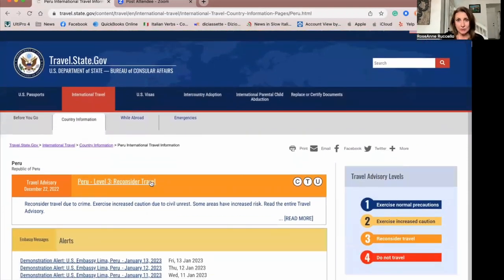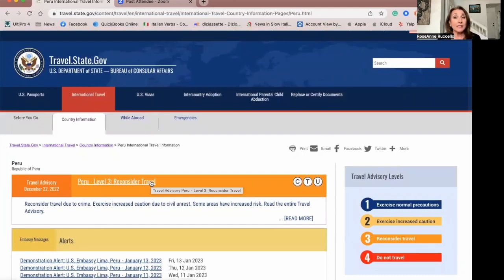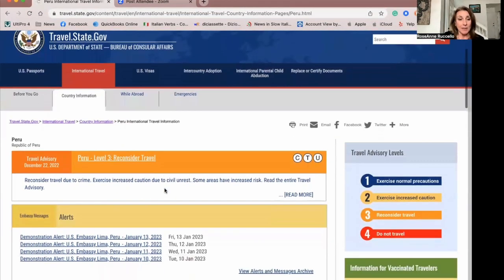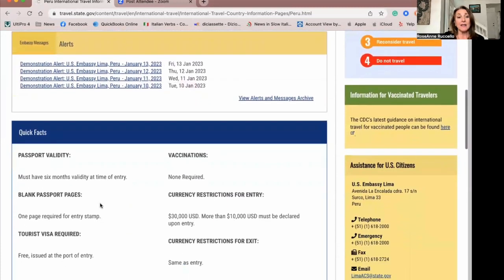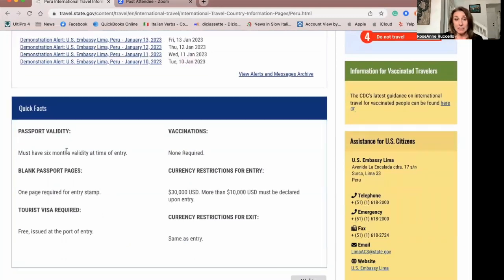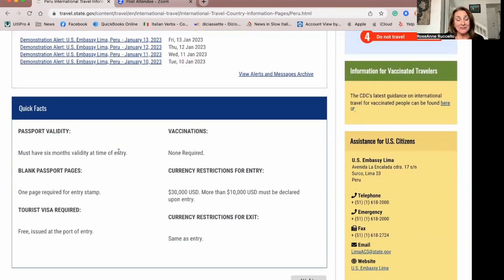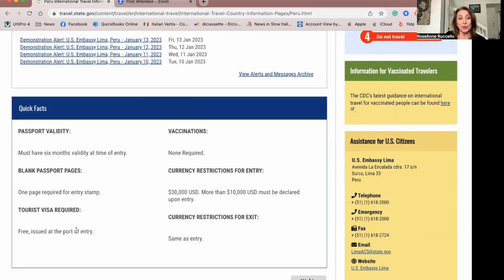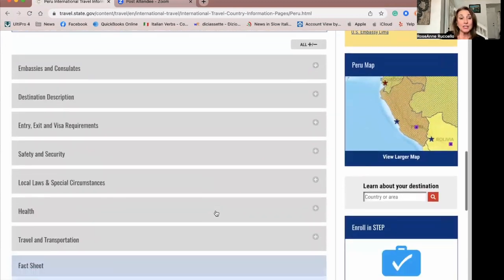It's giving you a level three — reconsider travel. It's not saying don't travel there, because when I went to Egypt it was a level three also. So you need to decide whether that's right for you. It gives you information and here are the alerts. These show things like how you need to have at least six months validity on your passport. My suggestion would always be: if your passport is going to expire within a year, get it renewed — you don't want to get stuck somewhere because your passport doesn't have enough valid days. Tourist visa required, you need to get something at the port of entry. Vaccination is not required. And this is the currency restriction — so you have all the quick facts and more information if you need it.